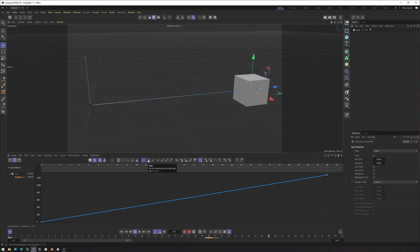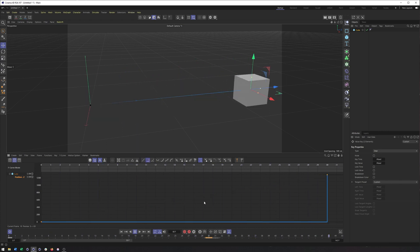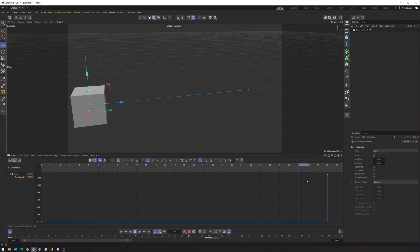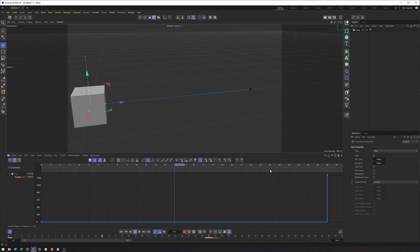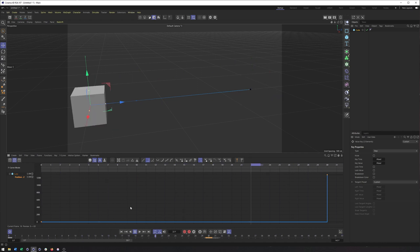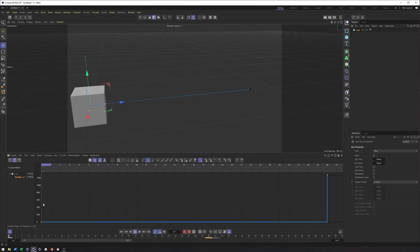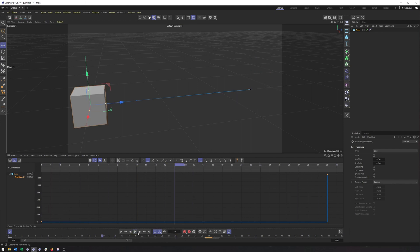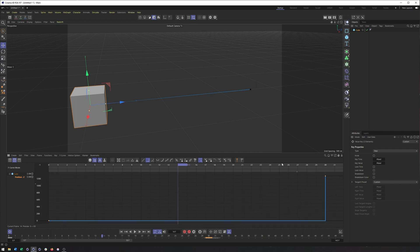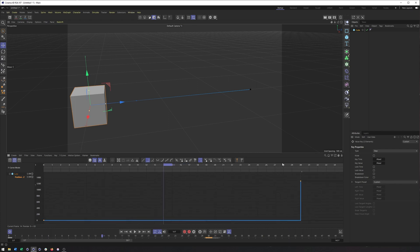Okay, we also have step interpolation. I believe this is called hold in After Effects. But this allows us to have a property change very quickly over the course of one frame. Now, it's pretty much like putting two keyframes right next to each other. The only difference is they don't need to be right next to each other. And the advantage of that is if you ever scale the animation shorter or longer, it's not going to kind of change the speed at which that animation happens over the course of that one frame.